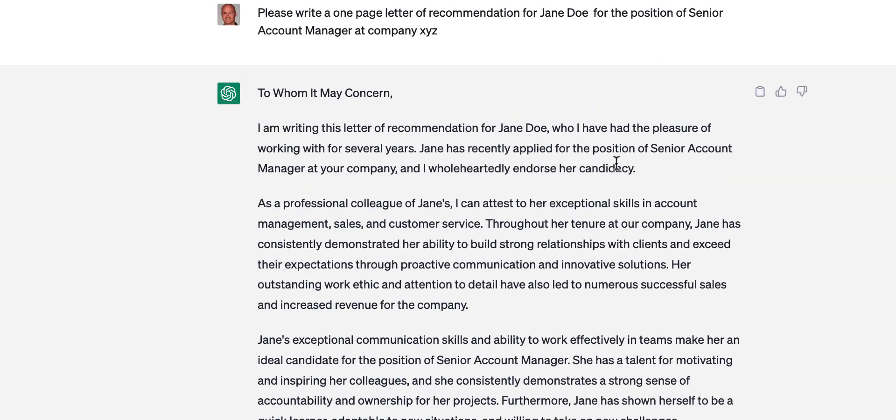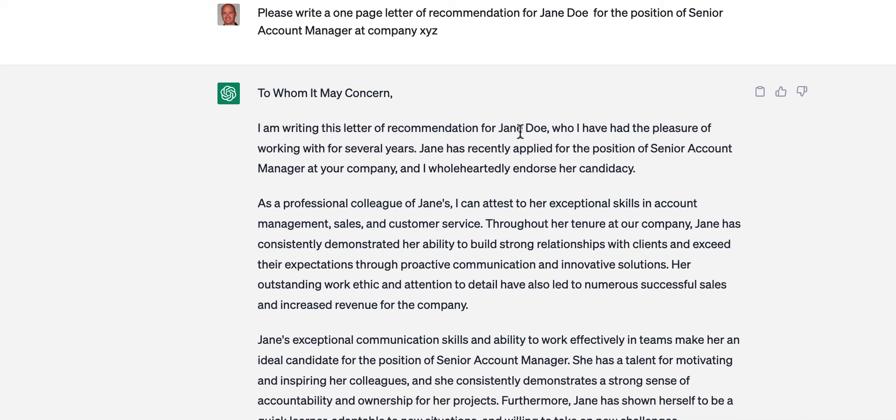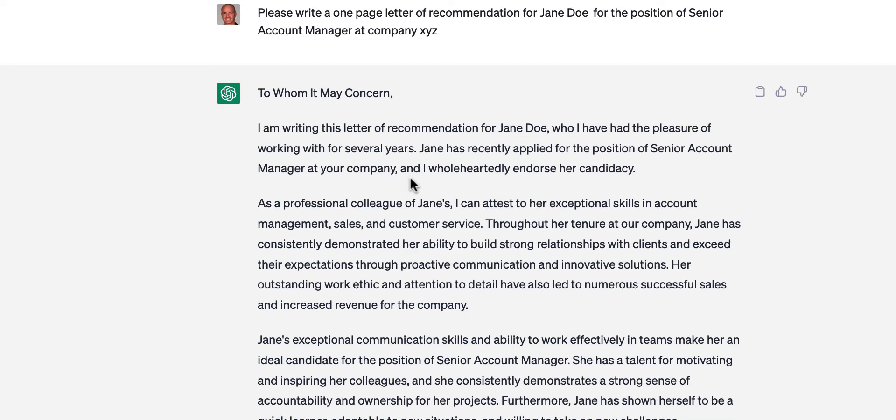She's recently applied for the position of senior account manager at your company. Again, I could put details in there, company XYZ. So see what I mean? Some of these details, like her name, her position that she's going for, the company, I can add that later. I don't have to have ChatGPT write that for me.